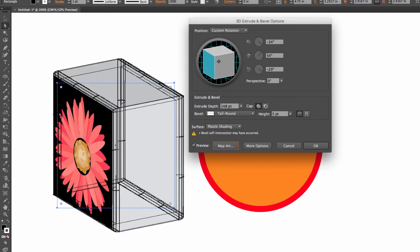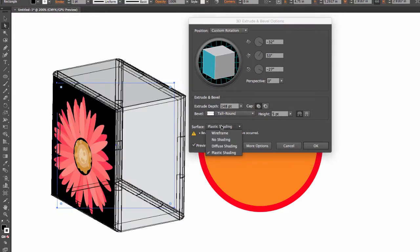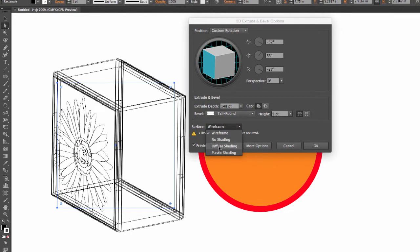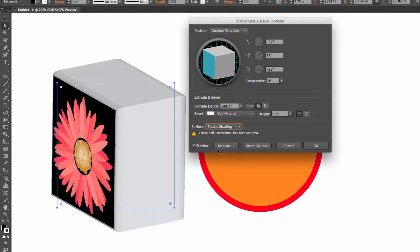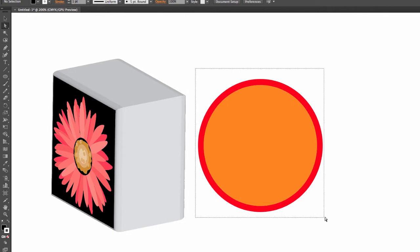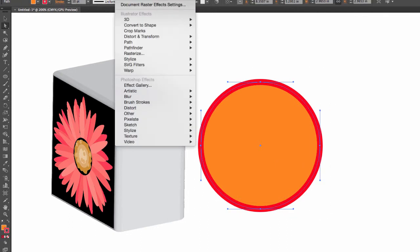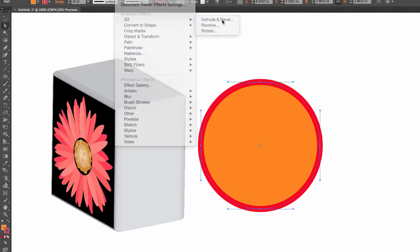And again, to get rid of that wireframe, just go into Wireframe and then back to Plastic. If I want to do the circle, again we're going to select the circle, we're going to go to Effect, 3D, Extrude and Bevel.